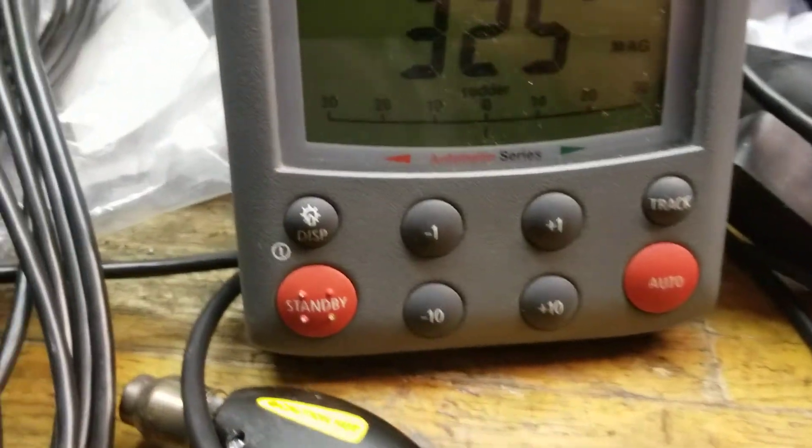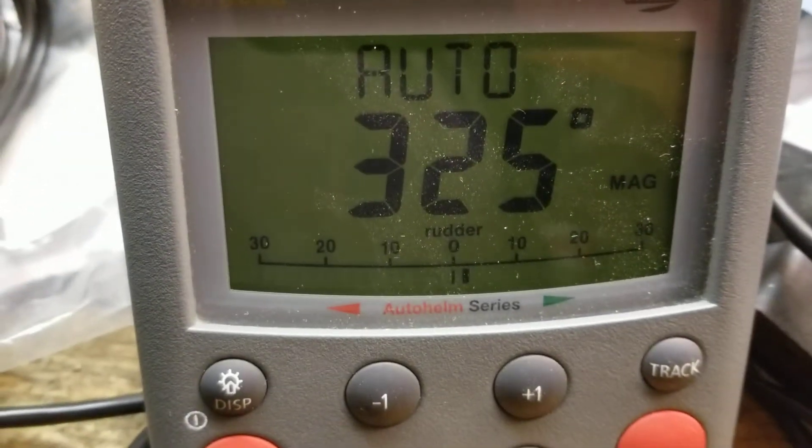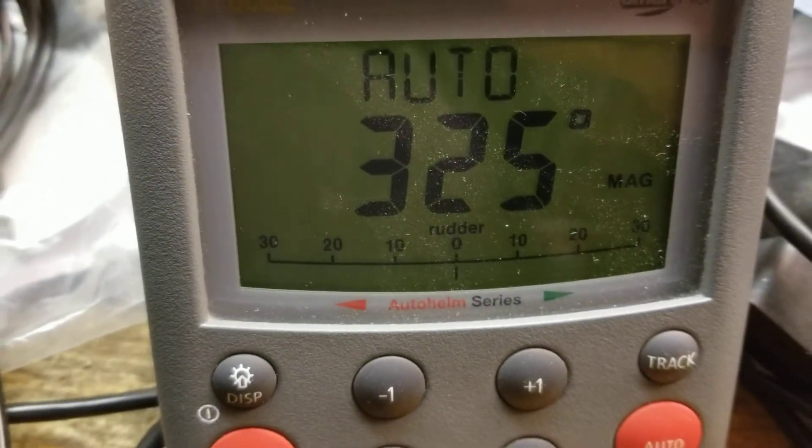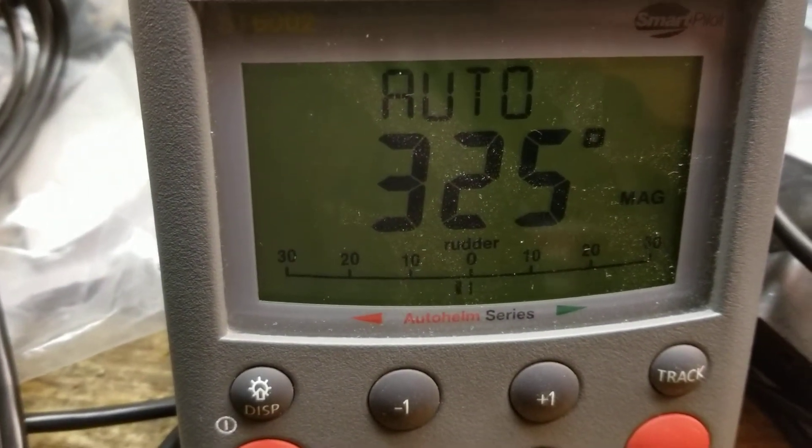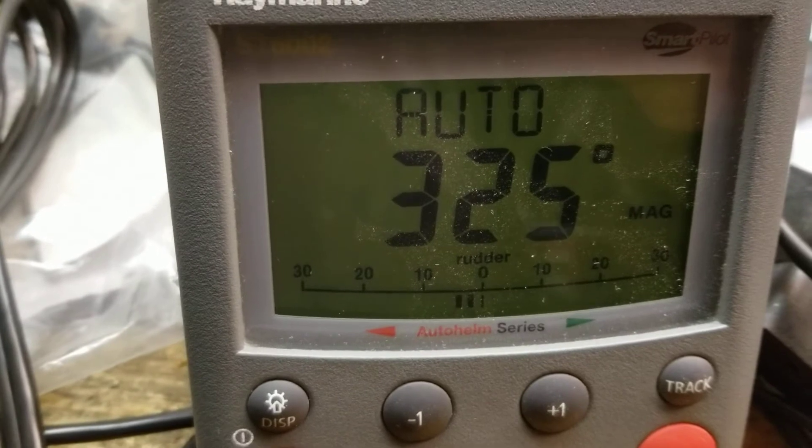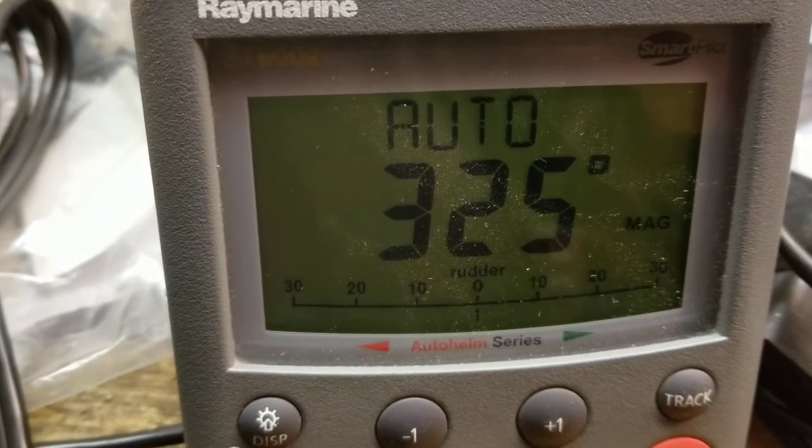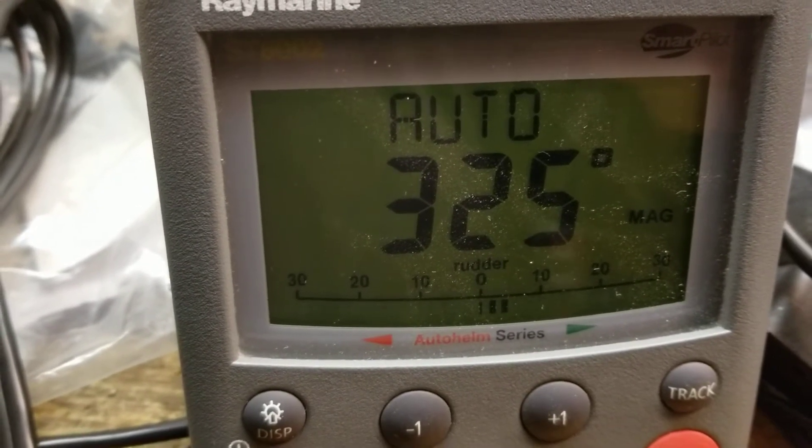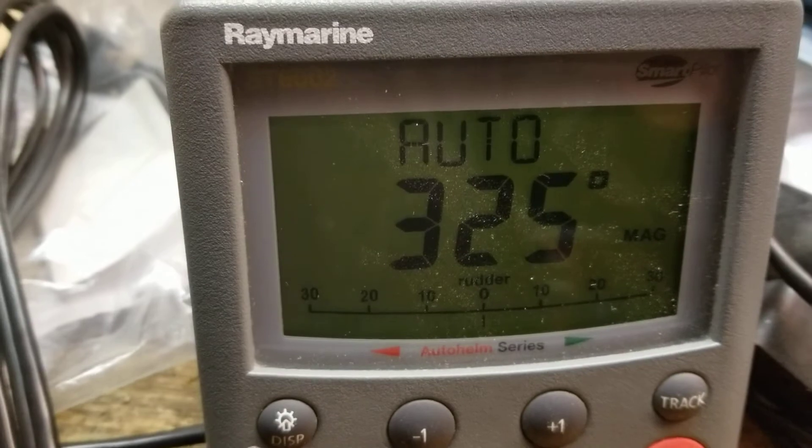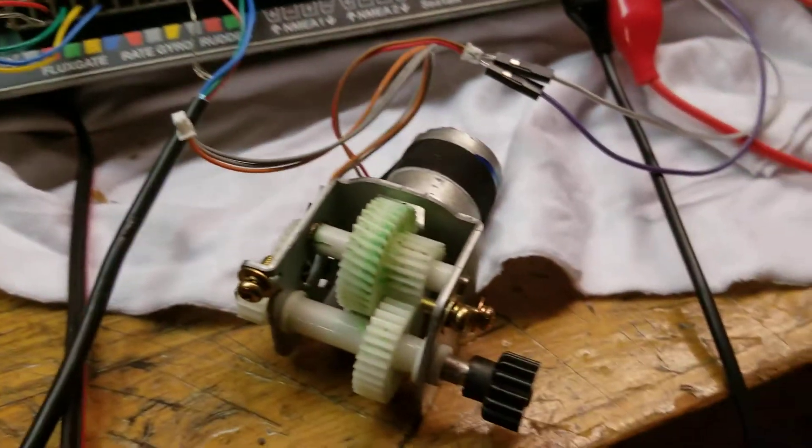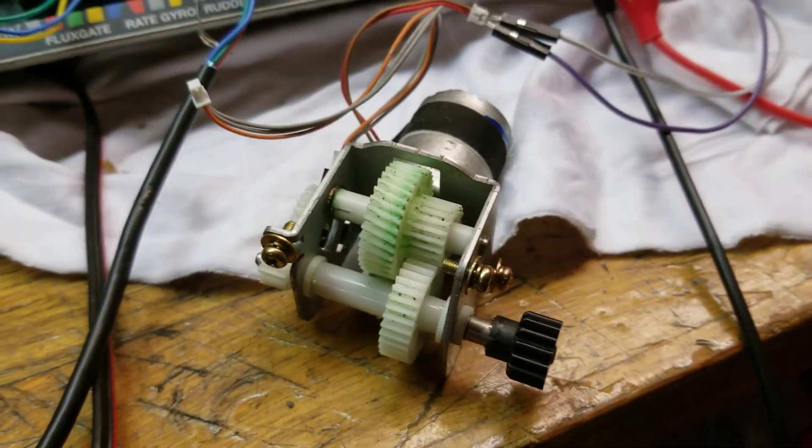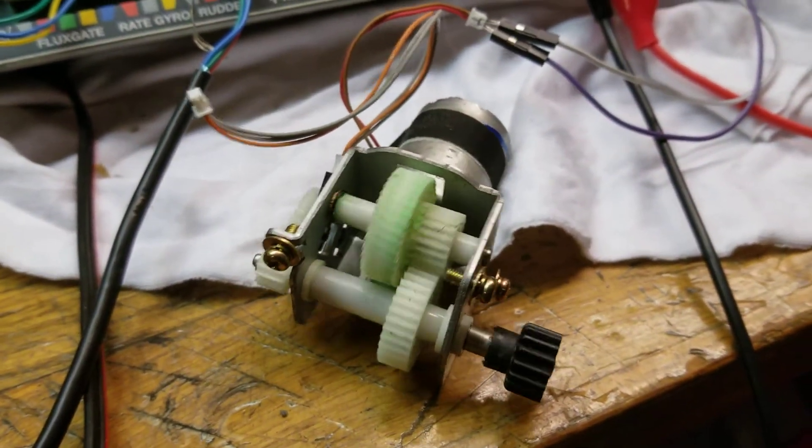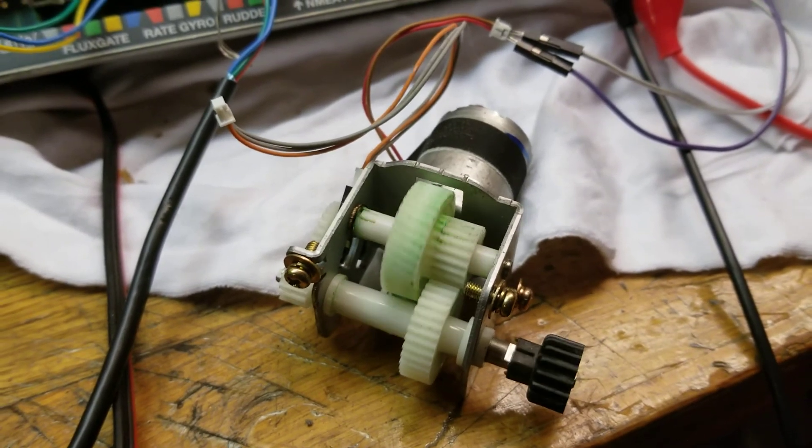And then you can see over here, if you look down at the bottom there, there's a little bar graph that shows the rudder reference signal. And that is translating into motor movement.